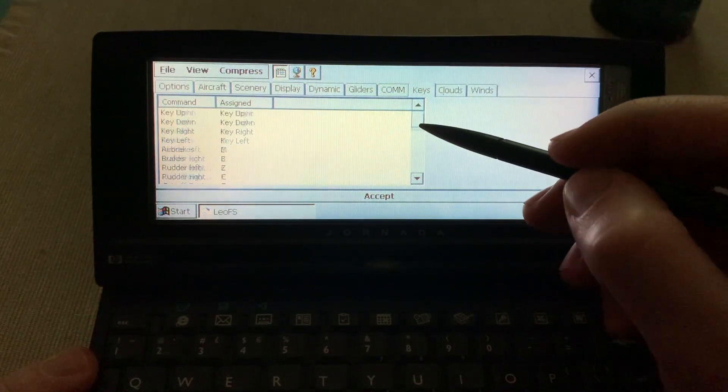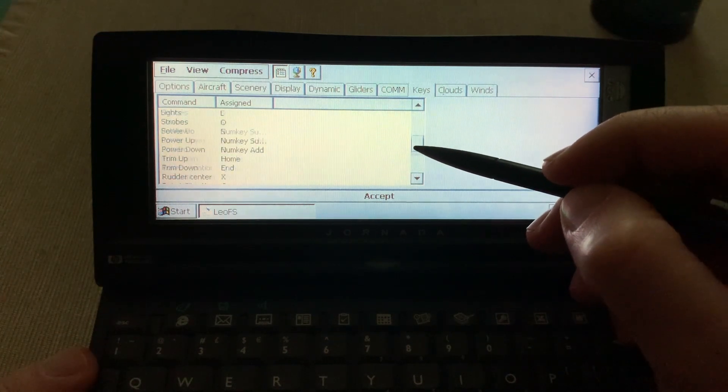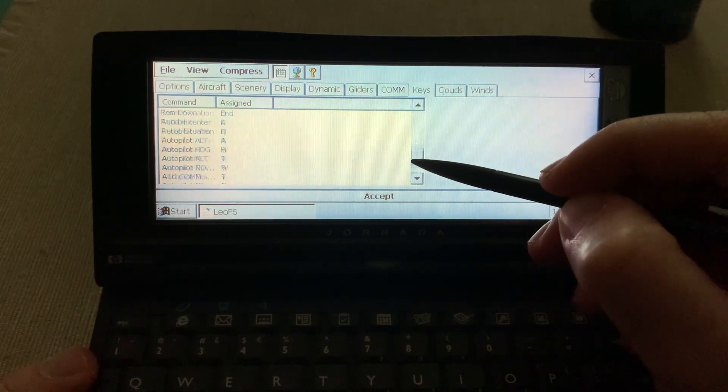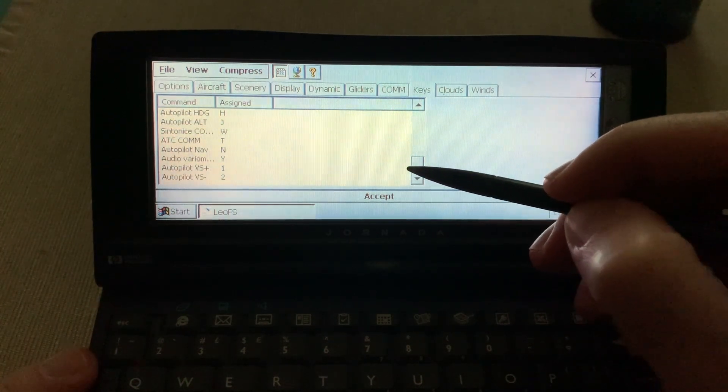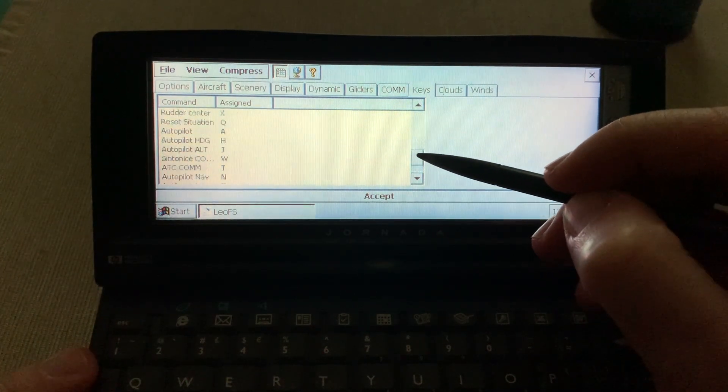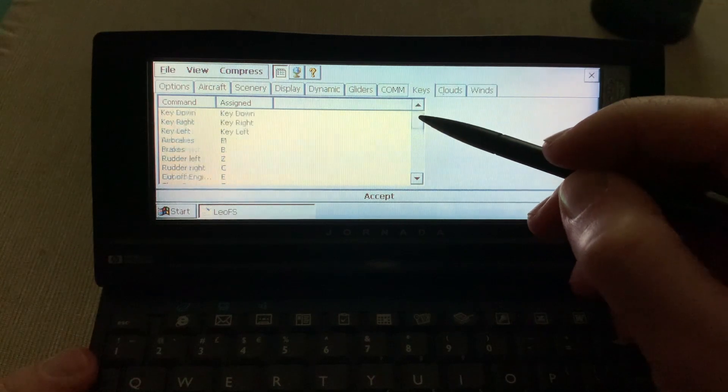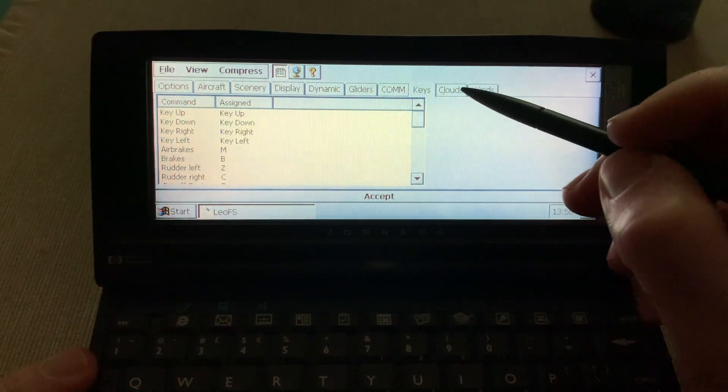Here you can assign some keys. It would be nice to take some time to study this.